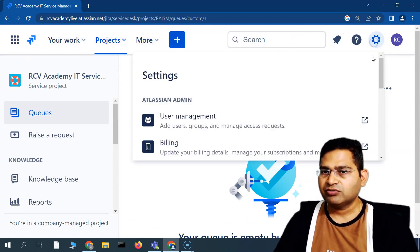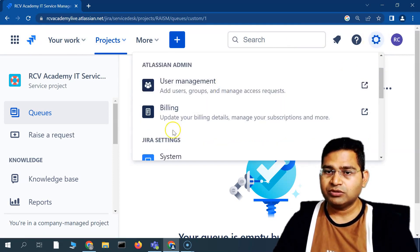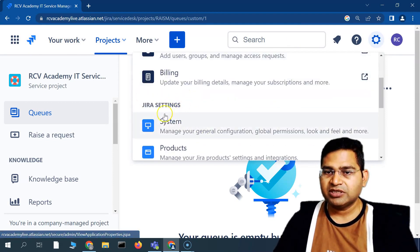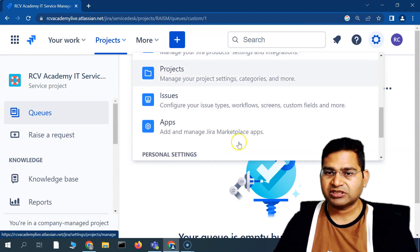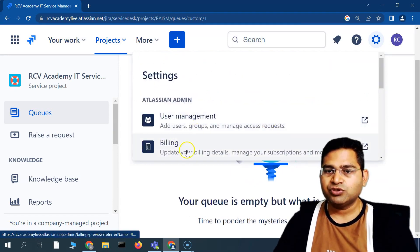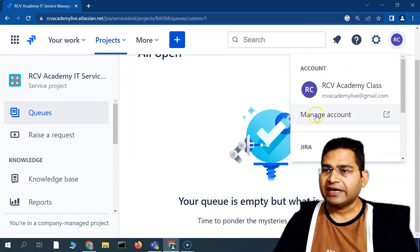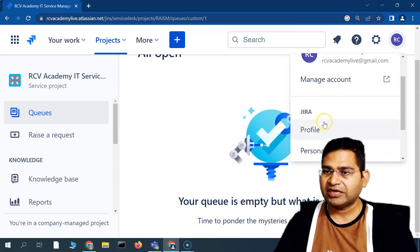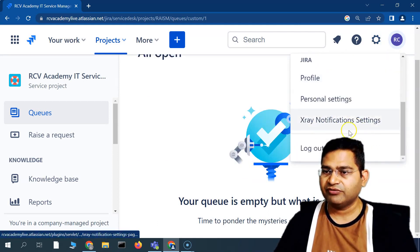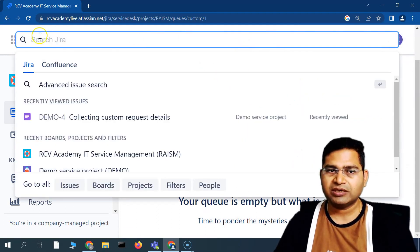On the right-hand side, you'll see the cog wheel, where you'll find Settings — project, issues, app, system, product settings, personal settings, account settings, and Jira settings. There's also user management and billing for the Jira cloud instance. On the extreme right is the account area where you can manage your profile and profile picture. The search bar is a quick search — you can quickly search for any issue from there.